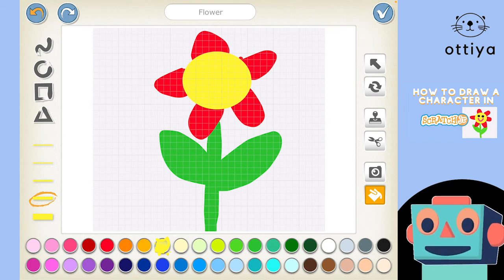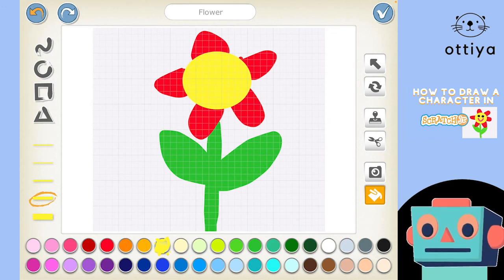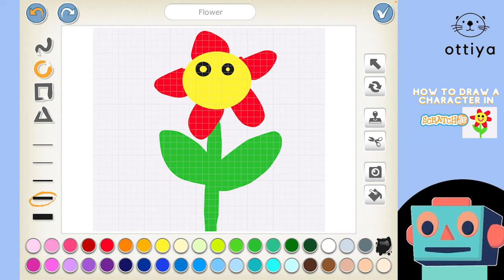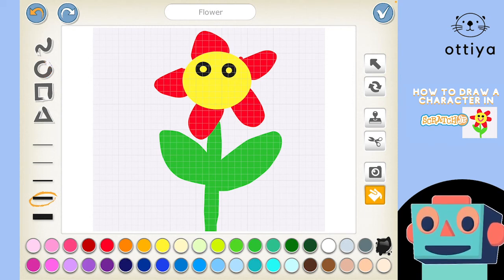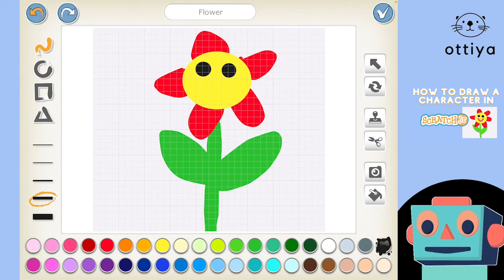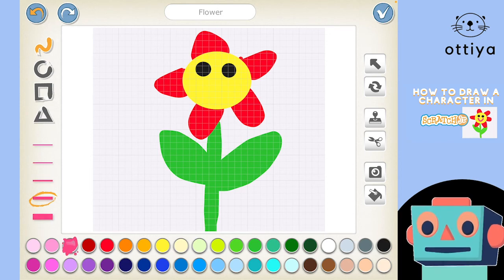Now I want the eyes, so I'll click the circle tool, choose black, and draw a circle here and another one here. Back to the paint bucket — fill them in, boop boop boop. Then back to the paint brush to draw a smiley face in pink.